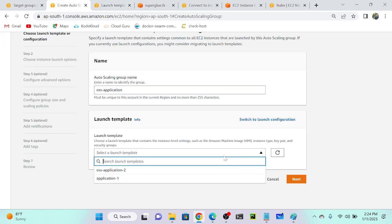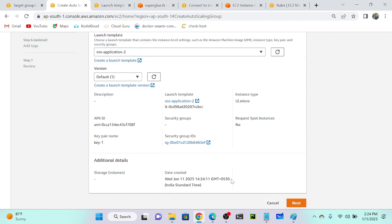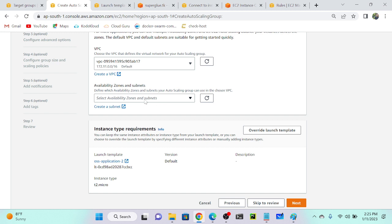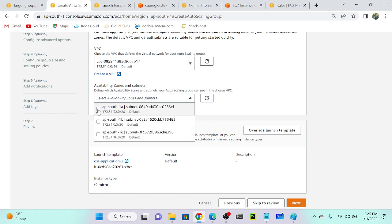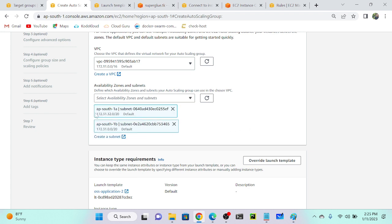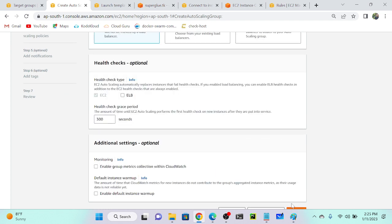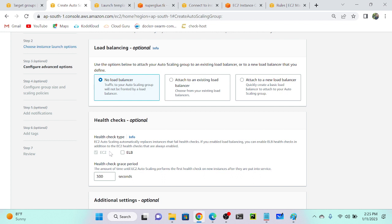I'll refresh and select my OSS application template. You can see the security group is selected but there are no subnets yet. I'll select subnet A and subnet B. You have to select the same subnets that you selected for your load balancer — I selected A and B for my load balancer. You cannot select subnet C for your auto scaling group if your target group is in subnets A and B, otherwise it will not work.